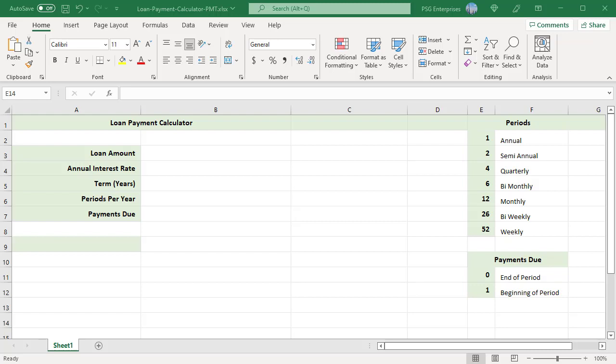The PMT function is used to calculate the periodic payment on a loan. Entering the values in cells and using the cells as the arguments, you can easily change the values to see how the payment changes.